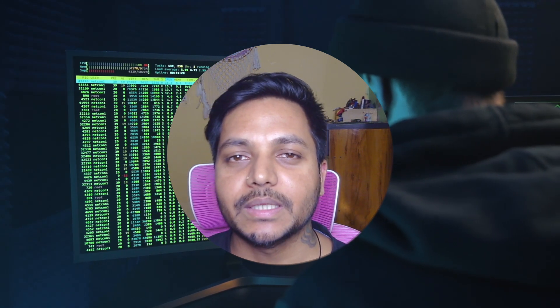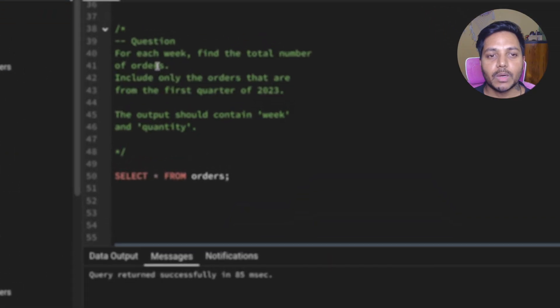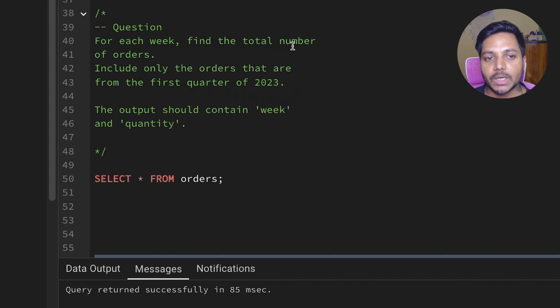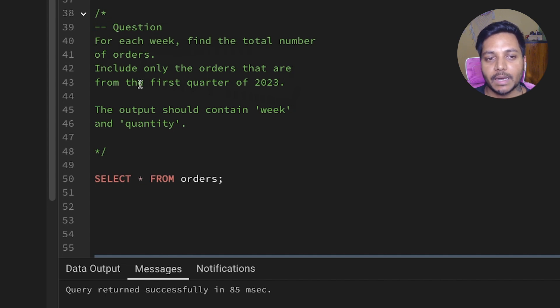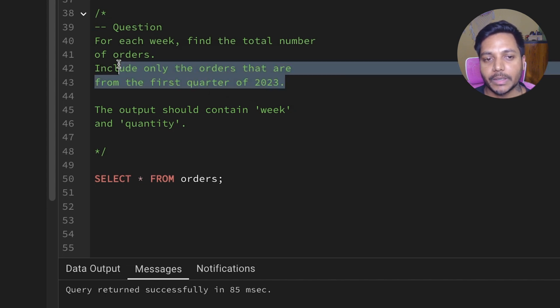Hi everyone, welcome to day 30 of my 50-day ESKable challenge series where I solve data analyst and business analyst interview questions for ESKable. Today we'll be solving one of the data analyst interview questions. The question is: for each week, find the total number of orders, including only the orders that are from the first quarter of 2023.